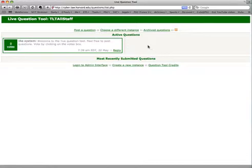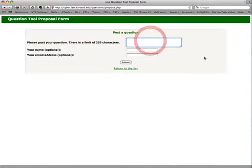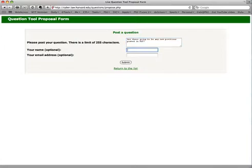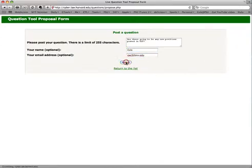So what we can do is we can go ahead and post a question just by clicking here, and let's say we want to ask a question that deals with positions within TLT. I can put my name in here, I can put my email address if I wanted to, and then I just click Submit.